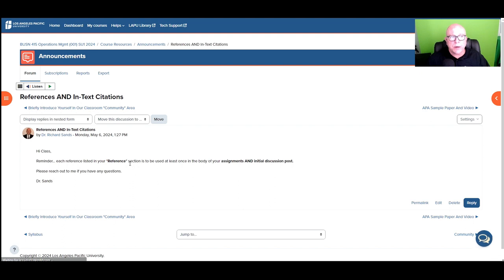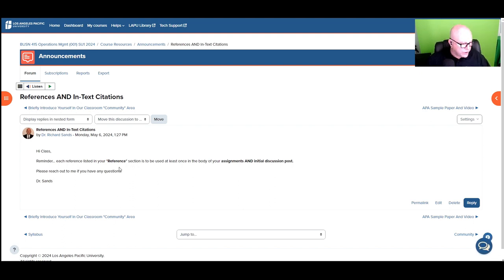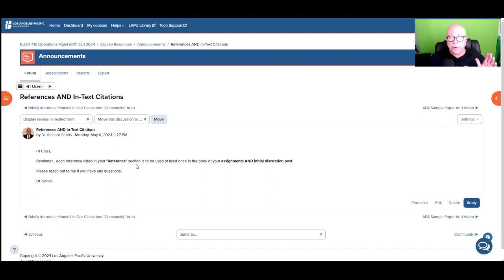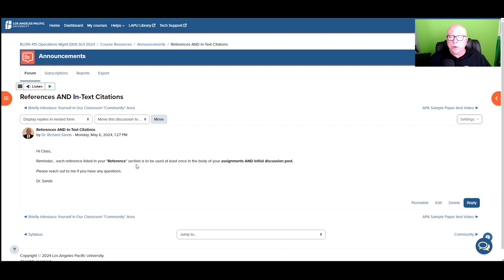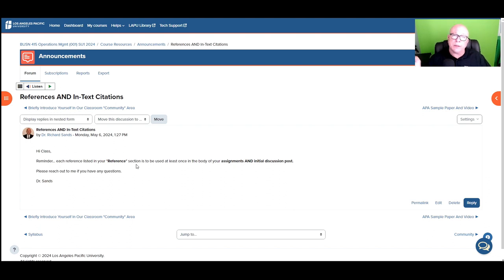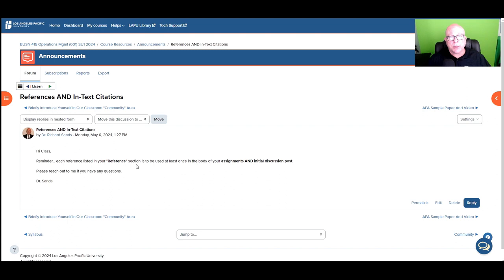All right. The next one here is references and in-text citation. This is just a quick reminder that every time you use a reference, whether it's in a written research paper or PowerPoint or whatever, any time you use a reference, you need to include that as an in-text citation. So, for example, on your discussion questions, when you do your initial post and you provide the required references, you have to use said references at least once in your written body. Same thing when you're replying to your peers, support that as a reference. You have to use that in the written body of what you write.